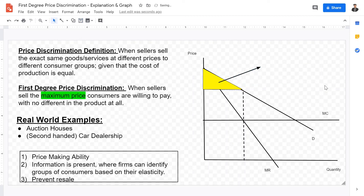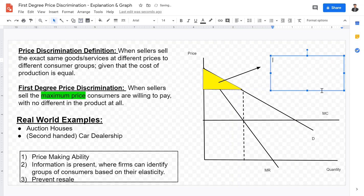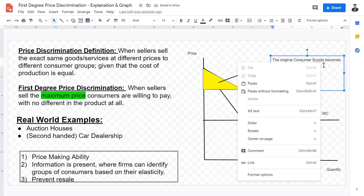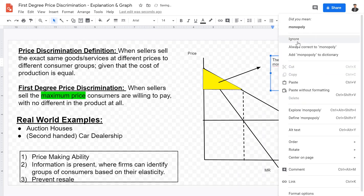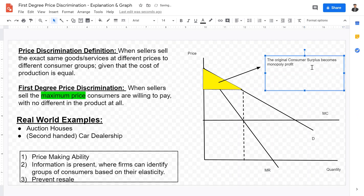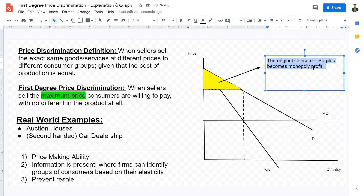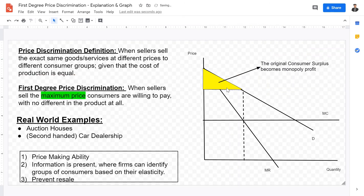Usually, the area above the price line is consumer surplus because firms are not charging at that maximum price. But because first-degree price discriminating firms charge every consumer the maximum price they're willing to pay, that consumer surplus becomes monopoly profit — and deadweight loss also doesn't occur.